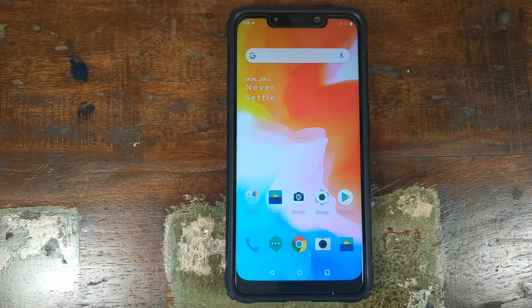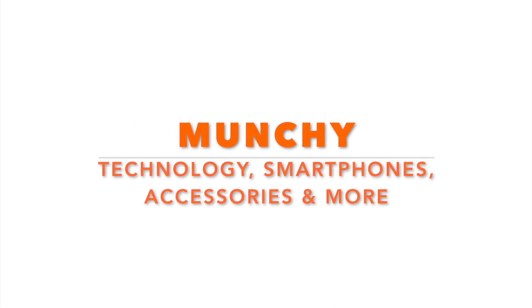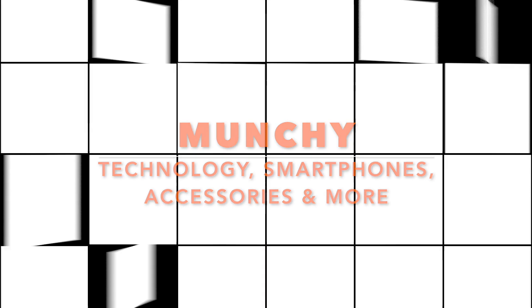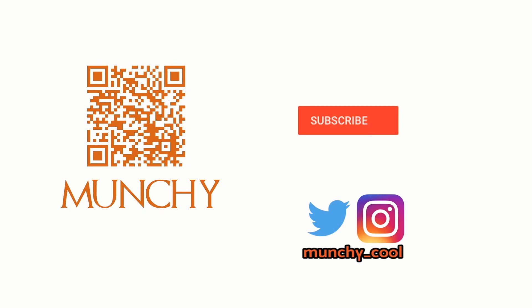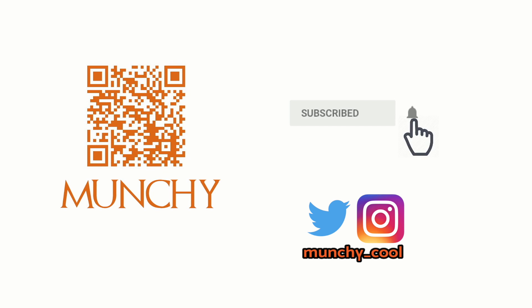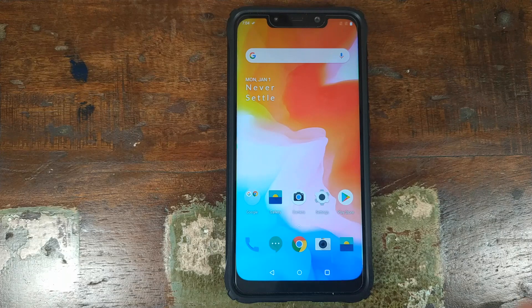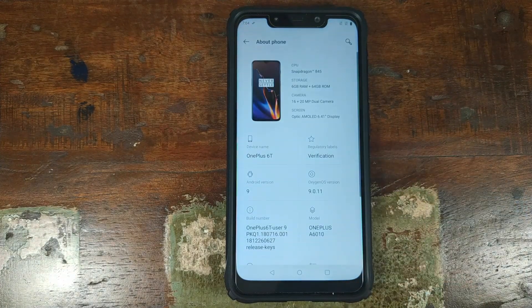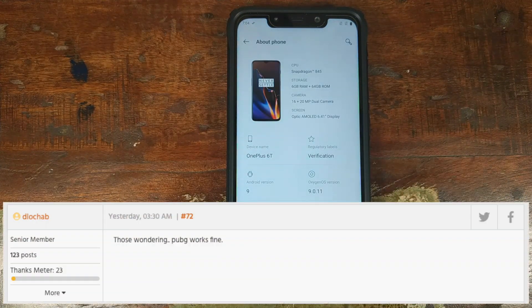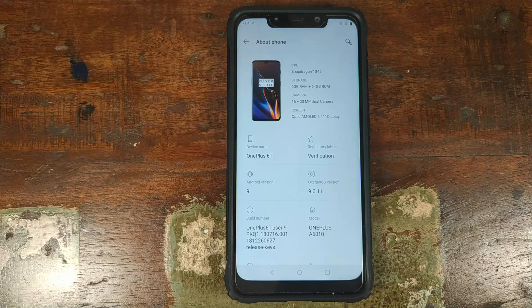First look at OxygenOS based on Android Pie running on the Xiaomi POCO F1. Hey peeps, what's up, Munchy here back with another video. You can now install and use OxygenOS based on Android Pie on your Xiaomi POCO F1. In this video we're going to look at the features of OxygenOS — what is working and what is not working on the Xiaomi POCO F1.